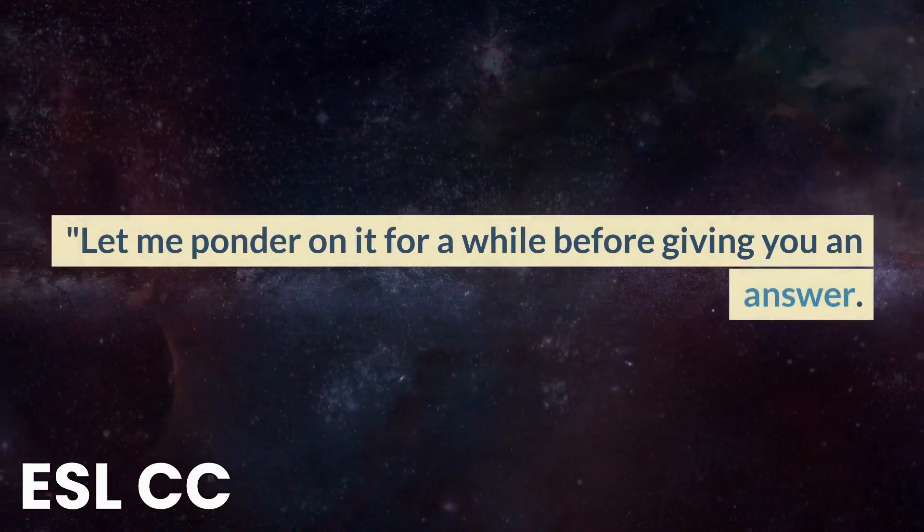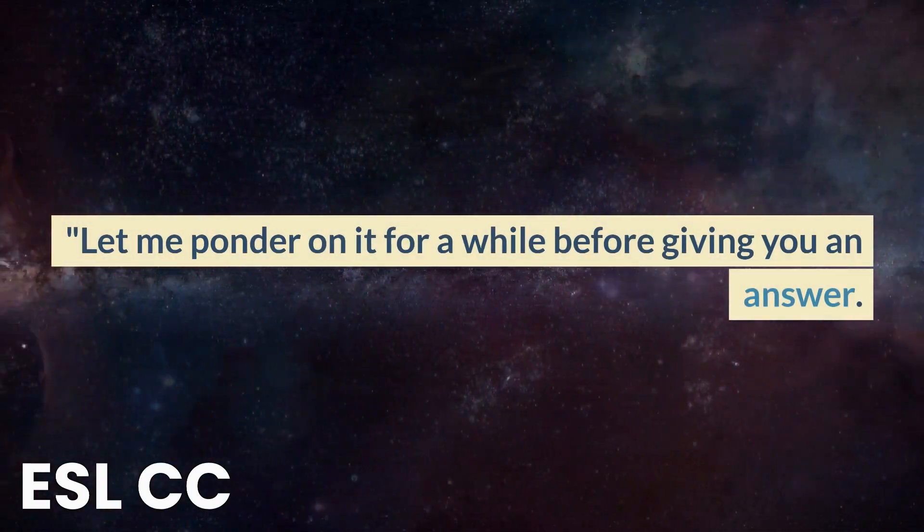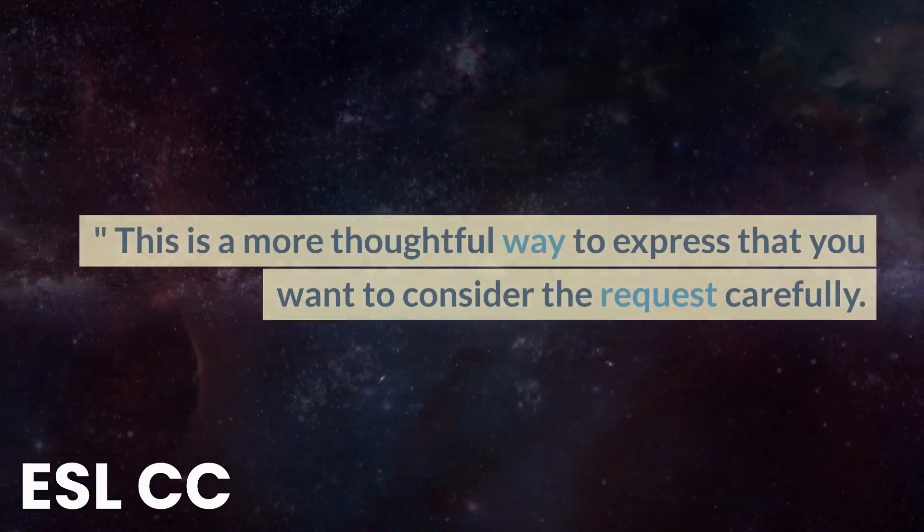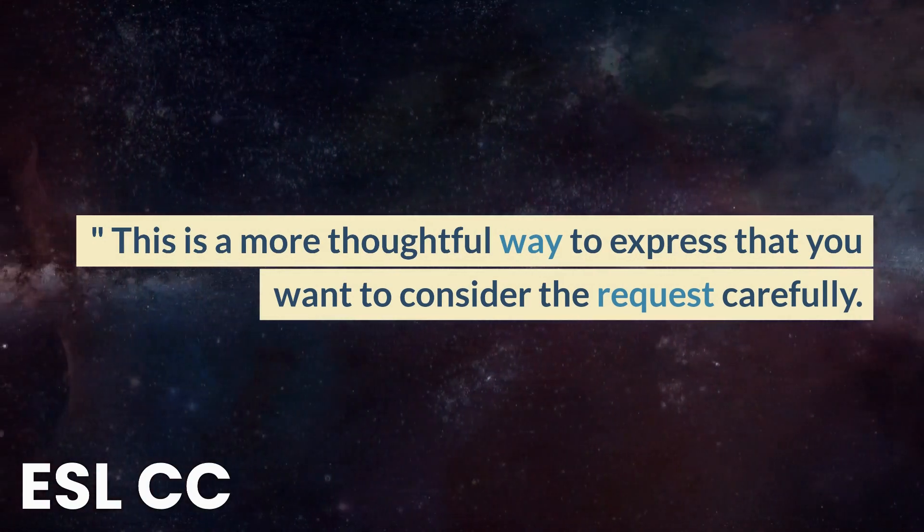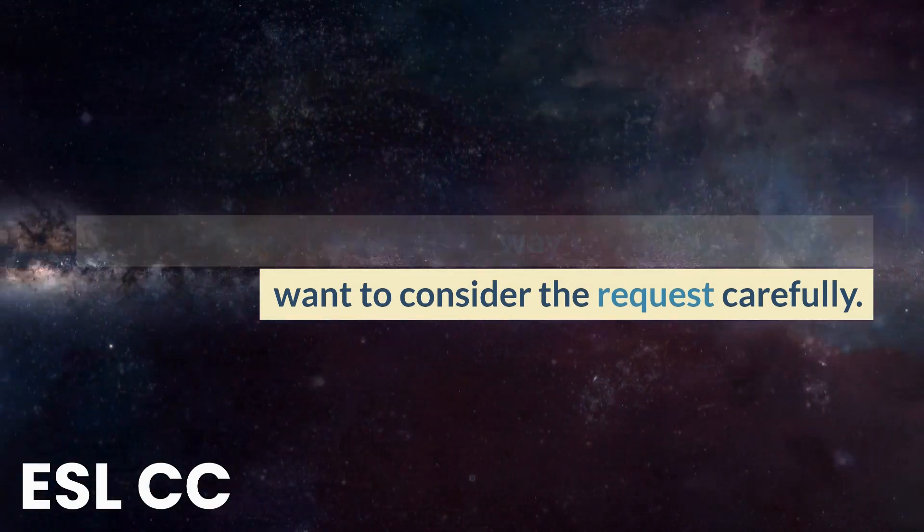Let me ponder on it for a while before giving you an answer. This is a more thoughtful way to express that you want to consider the request carefully.